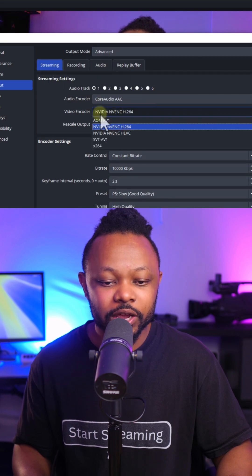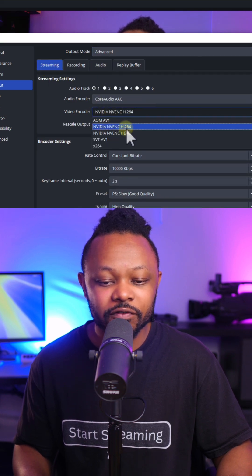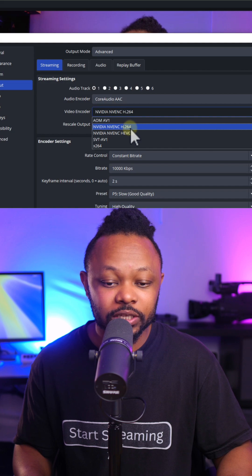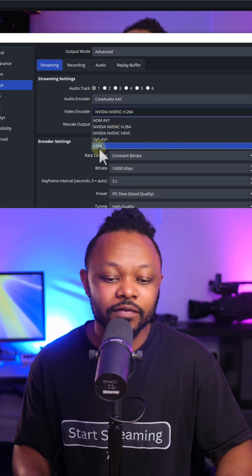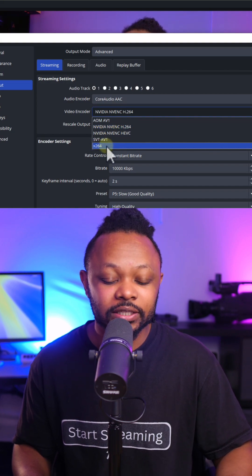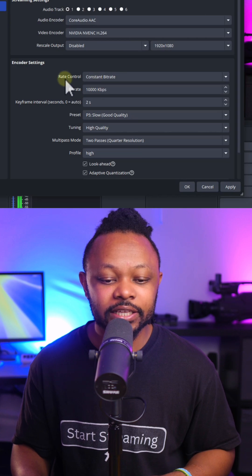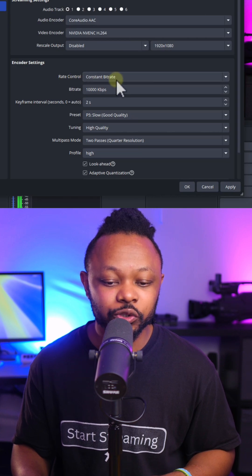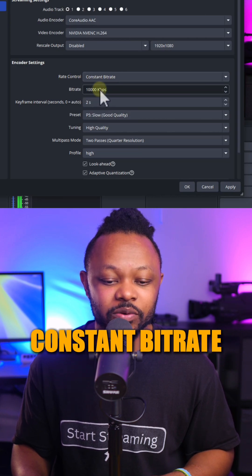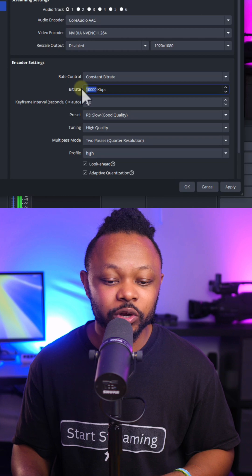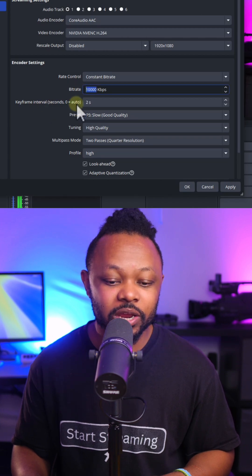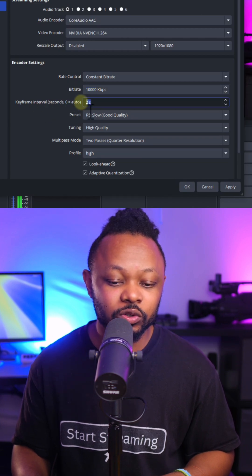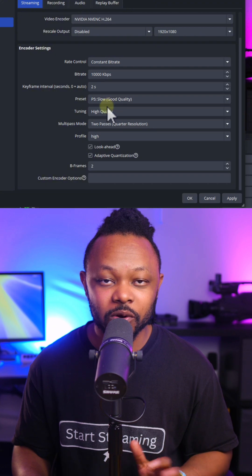Video encoder, make sure you choose NVIDIA NVENC H.264. If you don't have it available, you can use x264. For encoder settings, go to rate control, make sure you choose constant bitrate. And then for the bitrate, make sure you use 10,000. Keyframe interval, make sure you use 2s or 2 seconds. Everything else, you can copy my settings on screen right now.